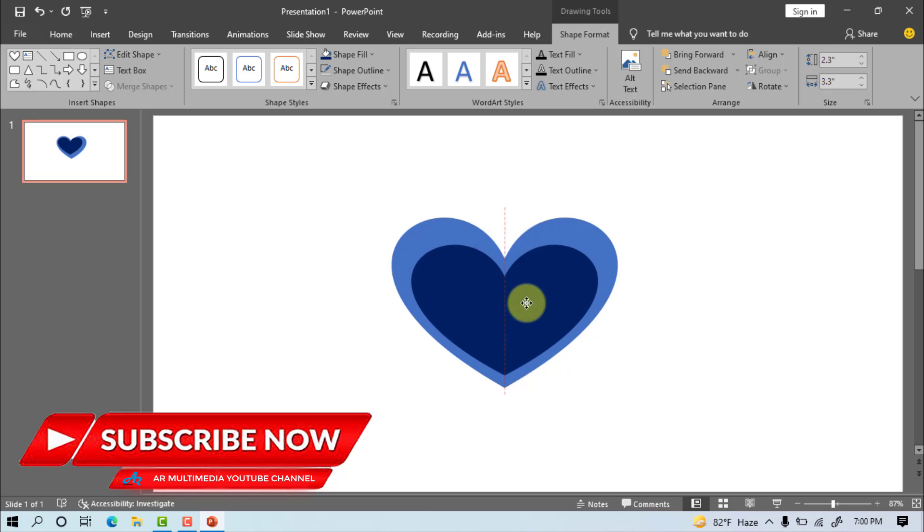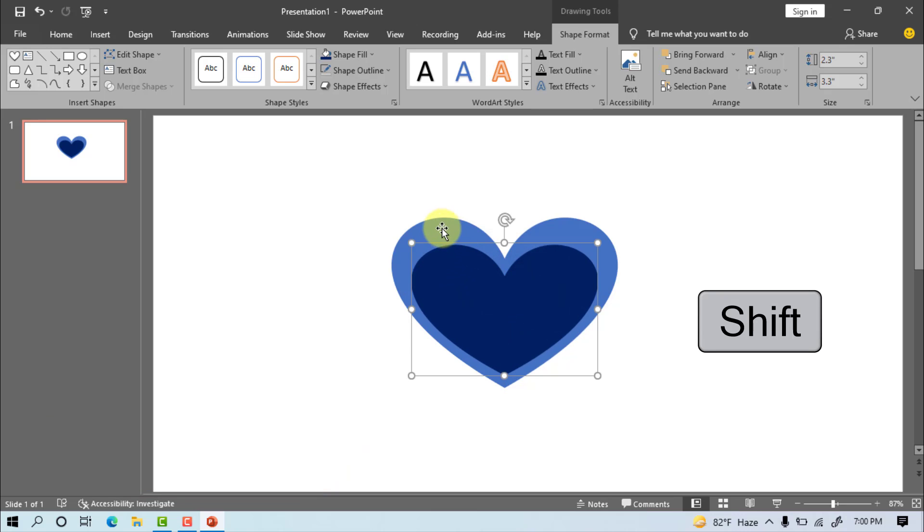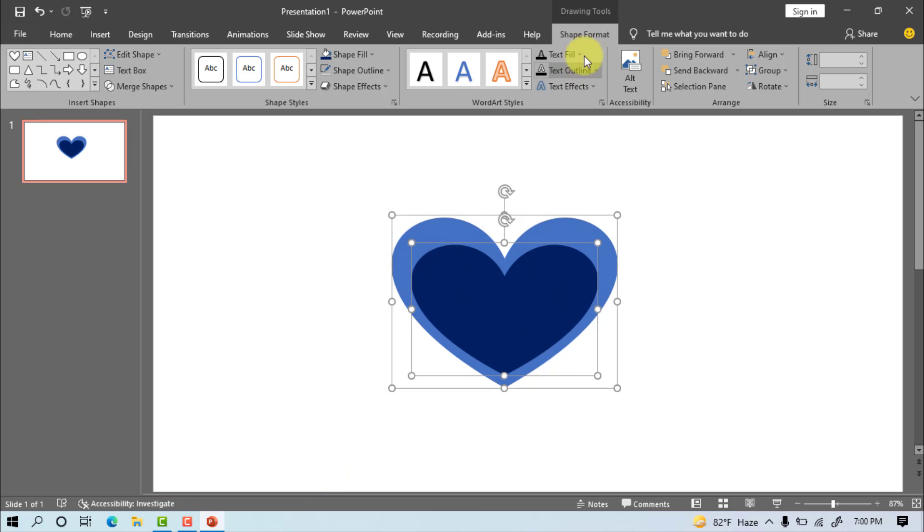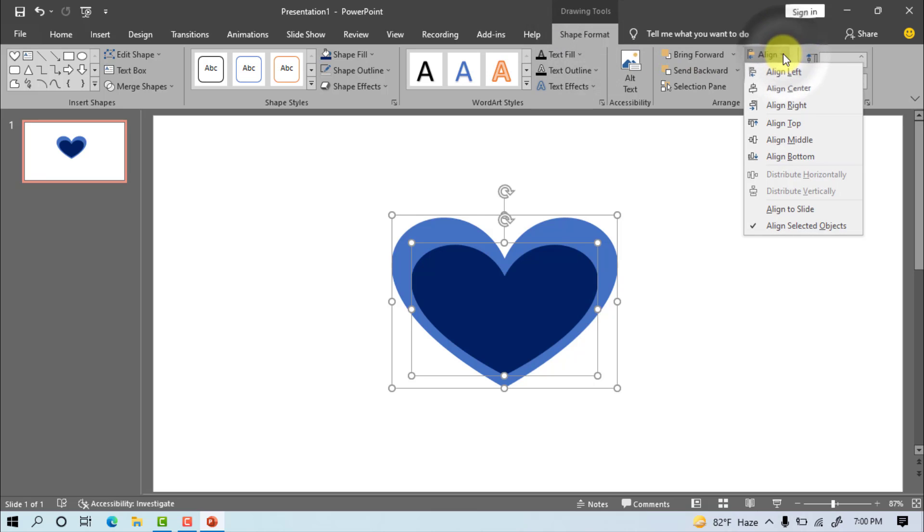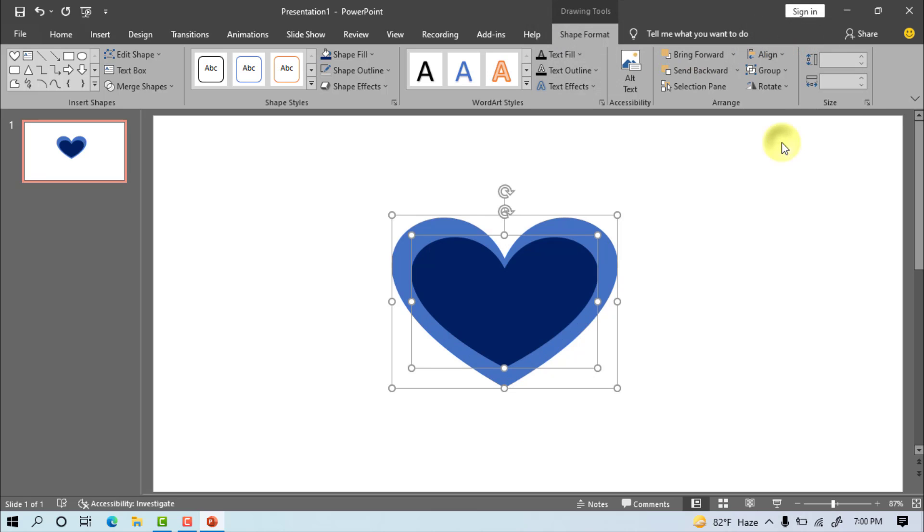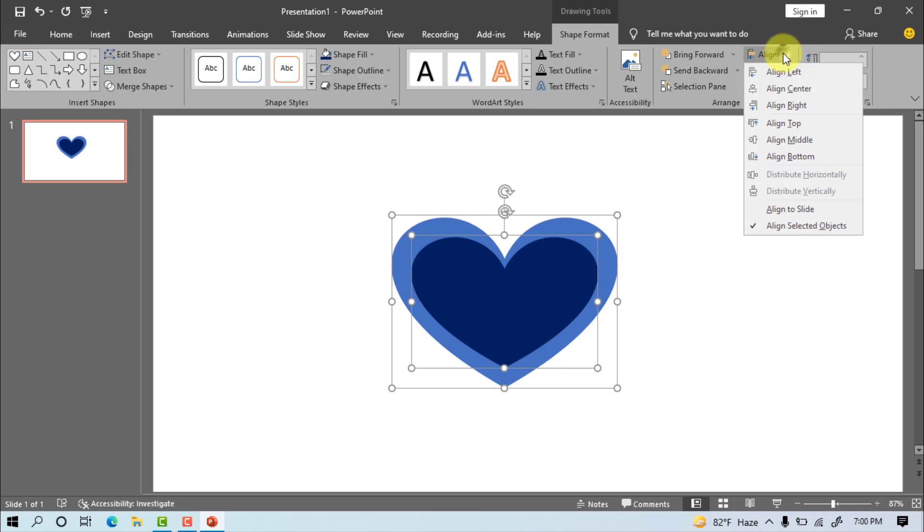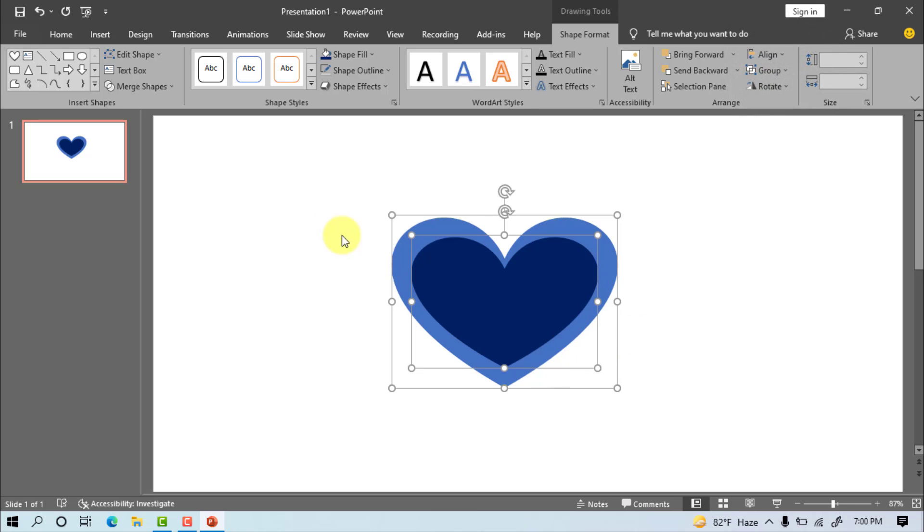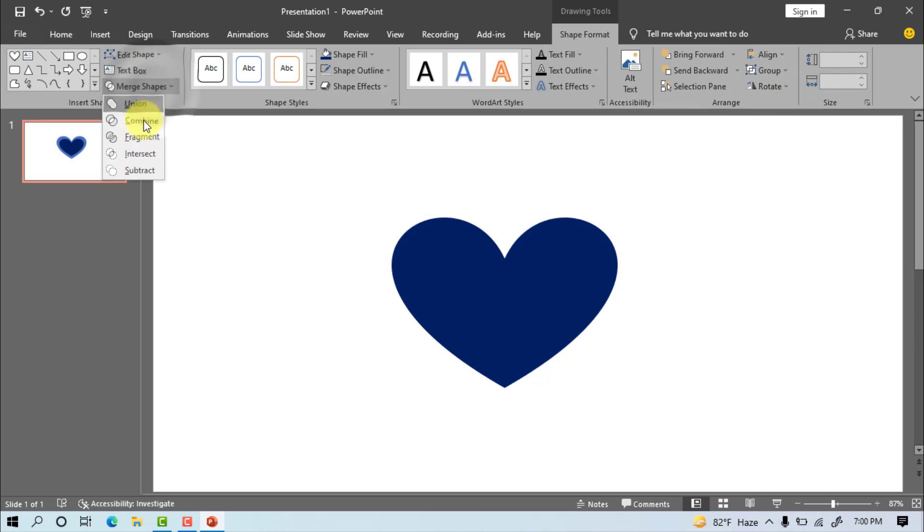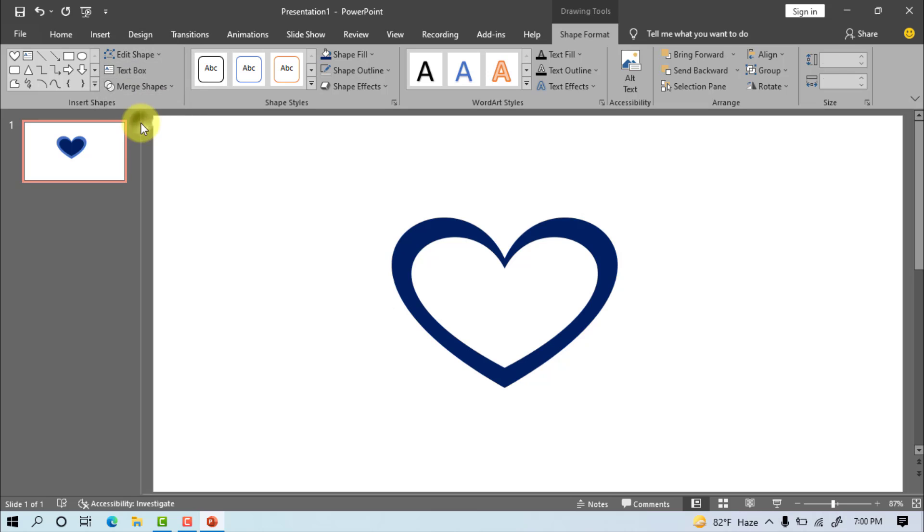Select two objects or shapes on keyboard, press shift. Go to shape format, align, align middle, align, align right. Go to merge shapes, combine.